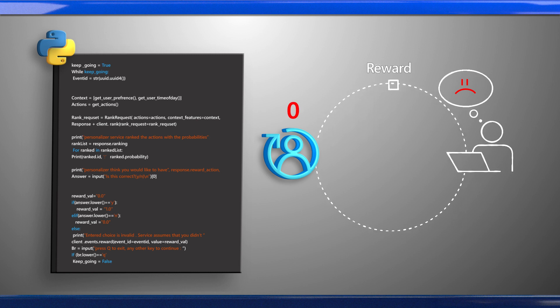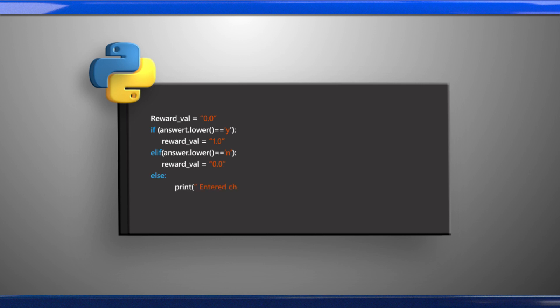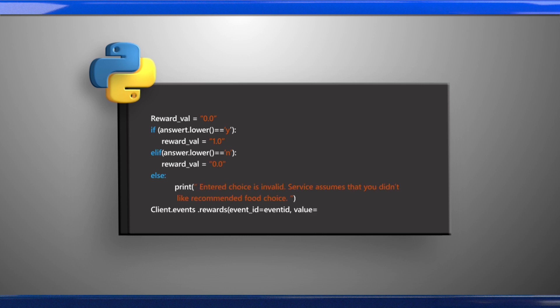The reward API sends a reward between 0 and 1 to Personalizer, based off how the action selected addressed business needs. Each rank call to personalize the content is followed by a reward call to tell Personalizer how well the service performed. To get the reward score to send in the reward request, the program retrieves the user's selection, assigns a numeric value to it, and then sends the unique event ID and reward score to the reward API. And just like that, we've implemented our Personalizer service.